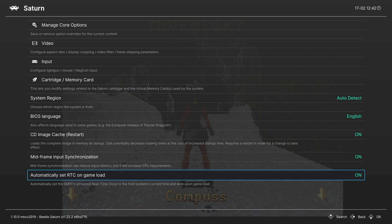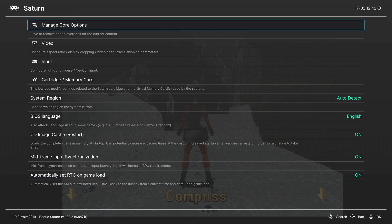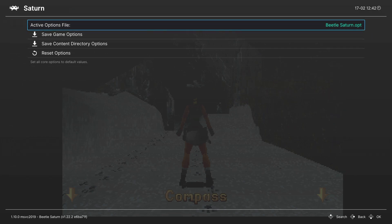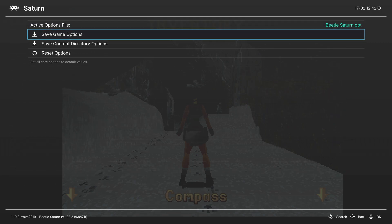And that does it for our core options. If there are options you want to have set for some games but not others. Such as your cartridge slot being set to King of Fighters or Ultraman or something like that. You can head up to manage core options and save them as a game options file. That way those settings apply to that game and none of your other Saturn games.